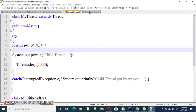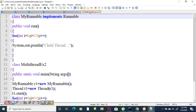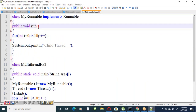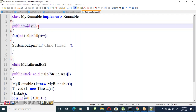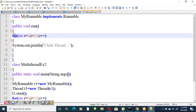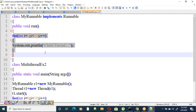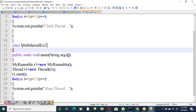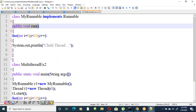The same program can be implemented using the Runnable interface. Class MyRunnable implements Runnable, and the run method uses the same logic — printing 'child thread' ten times. A class with a main method is created to instantiate and run the thread.